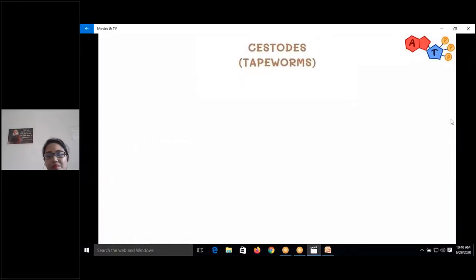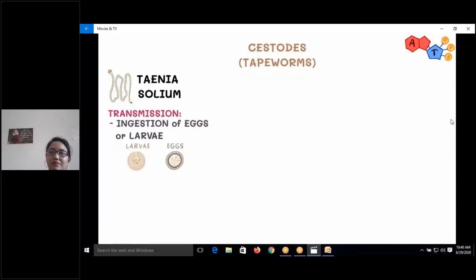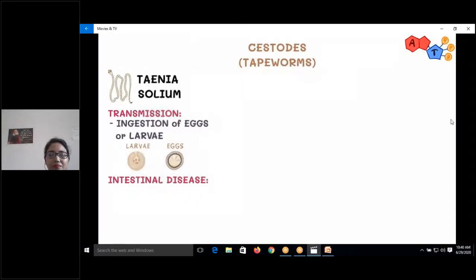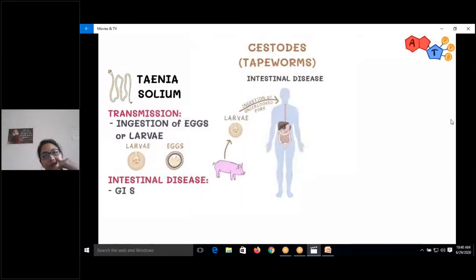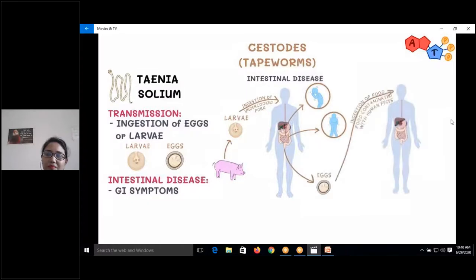Starting with cestodes, the first tapeworm is Taenia solium. It is usually transmitted to humans from consumption of larvae or eggs, typically from eating undercooked meat, leading to GI symptoms such as nausea and abdominal pain. Ingestion of eggs from food contaminated with human feces can lead to cysticercosis.